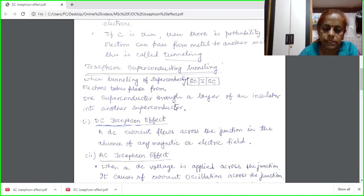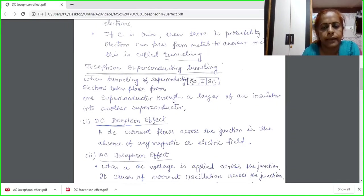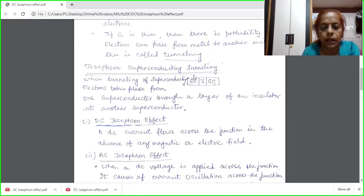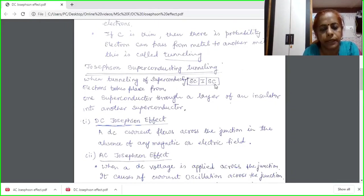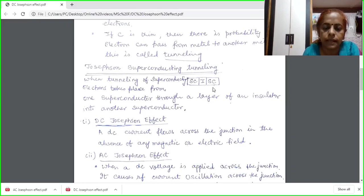There are two types of Josephson effect: first is the DC Josephson effect, and another being the AC Josephson effect. In the DC Josephson effect, I have two superconductors separated by an insulator, and a DC current will flow across the junction in the absence of any electric or magnetic field. This is the DC Josephson effect.